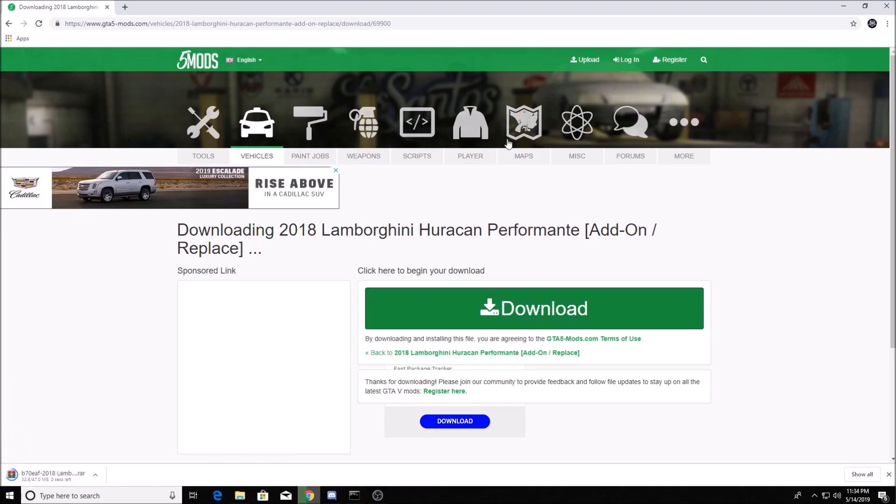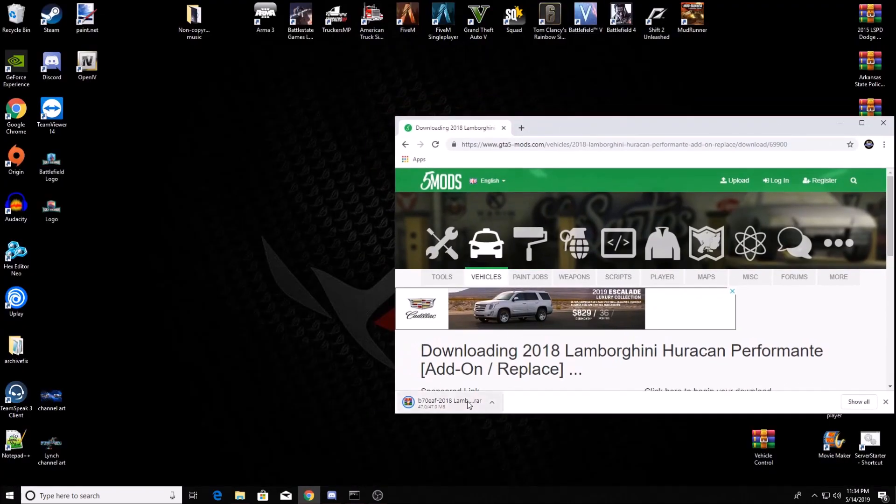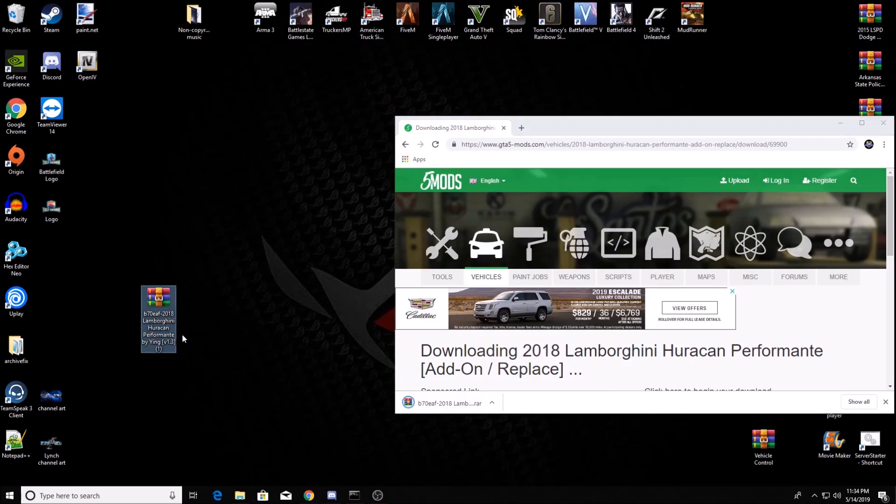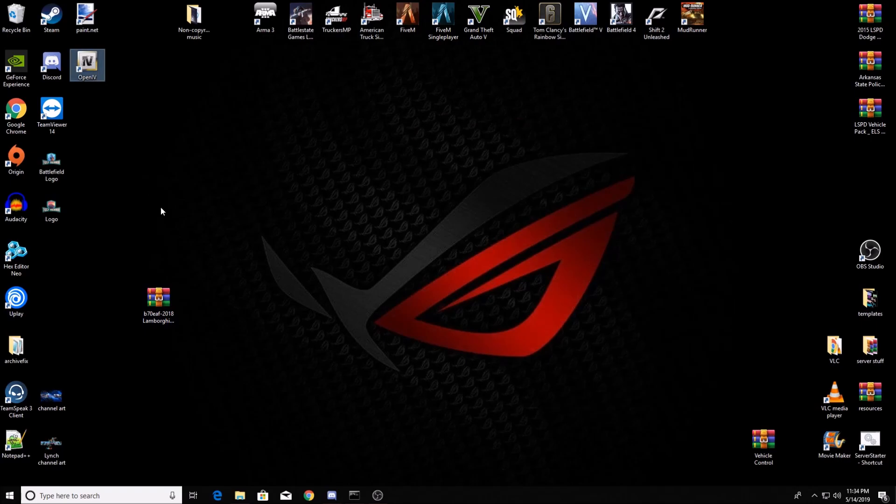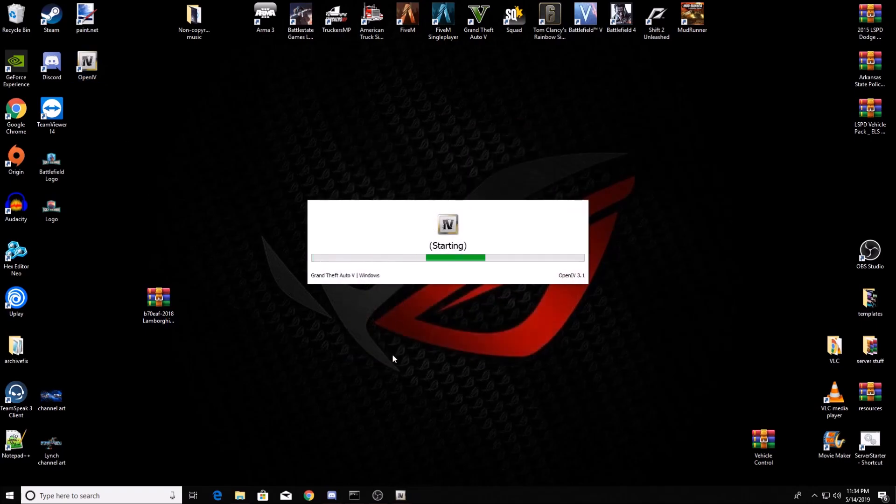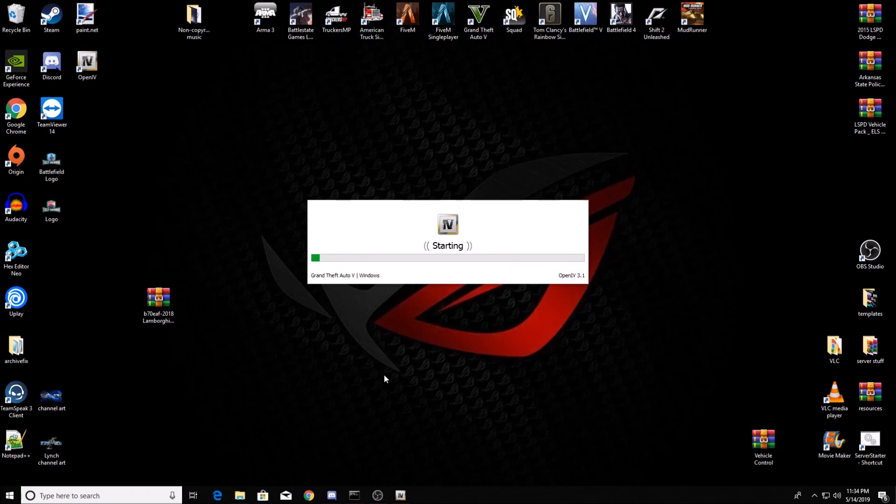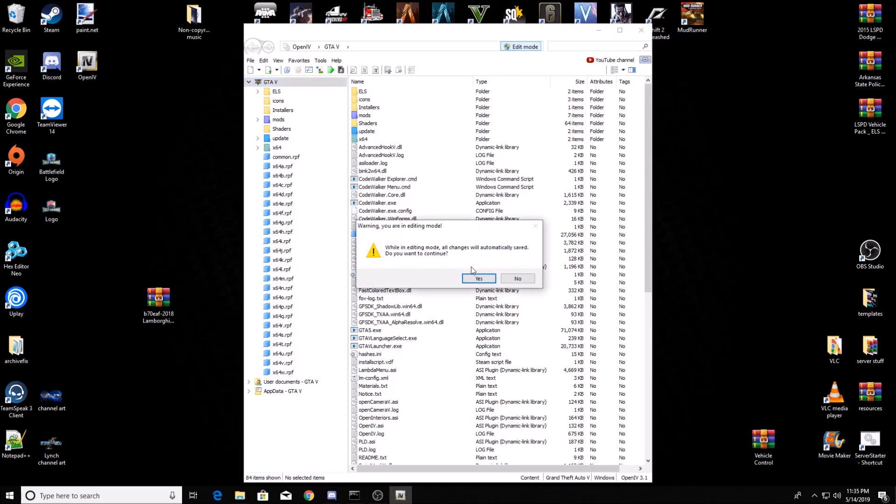I'm going to drag that to my desktop. I can close out of the internet now. Now you're going to open OpenIV. You got to have OpenIV. Go to GTA 5, Windows mode of course. Wait for that to come up. Edit mode. You have to put it in edit mode. You get a little box, it'll pop up, you click yes.